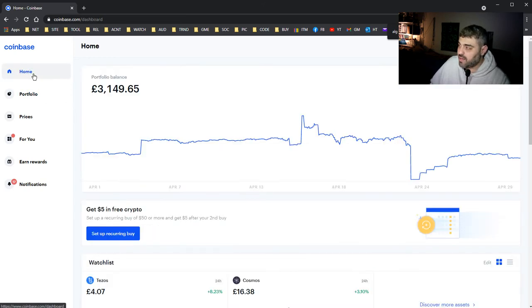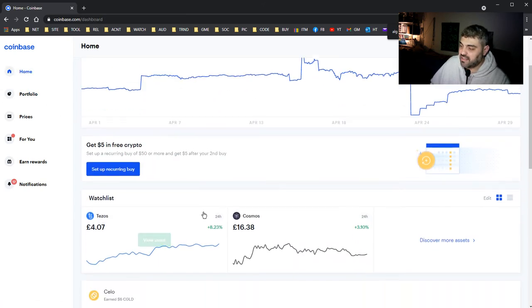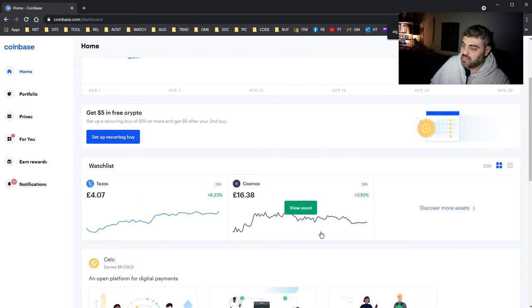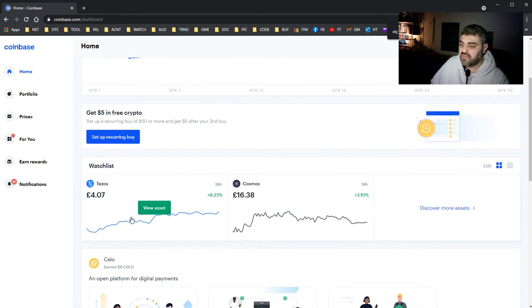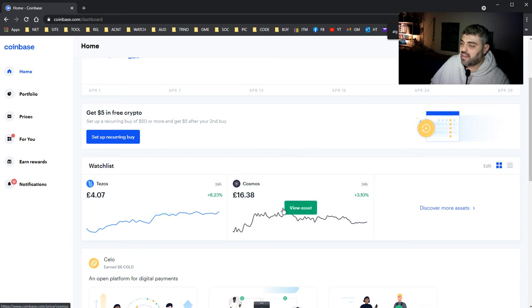You ask me when am I selling these? Maybe when they become double the price. Maybe if this one is like seven pounds and this one is like 25 pounds, nearly the double, then I might sell.